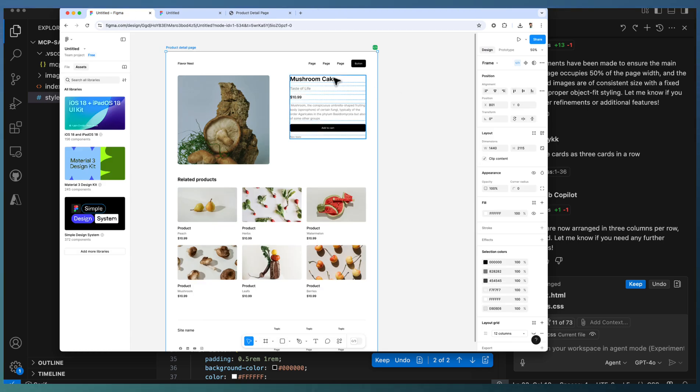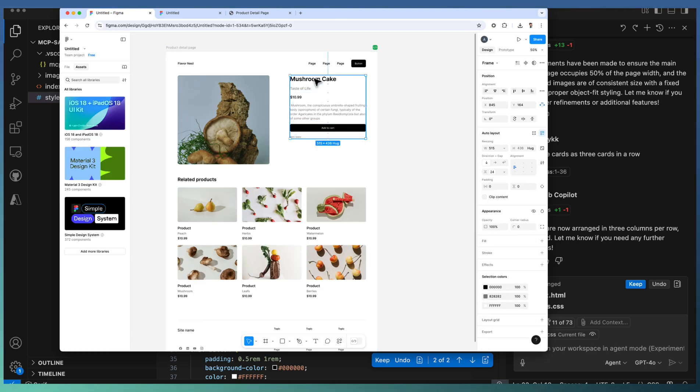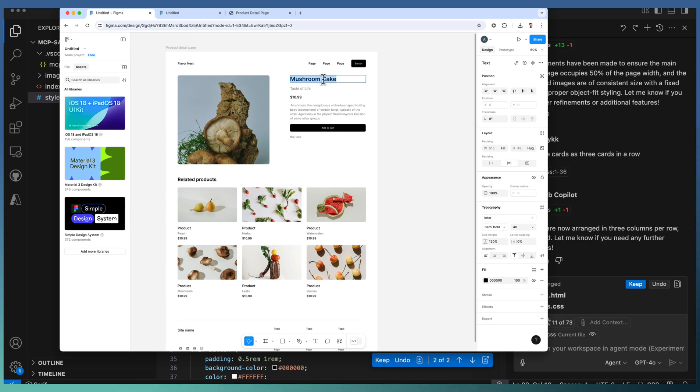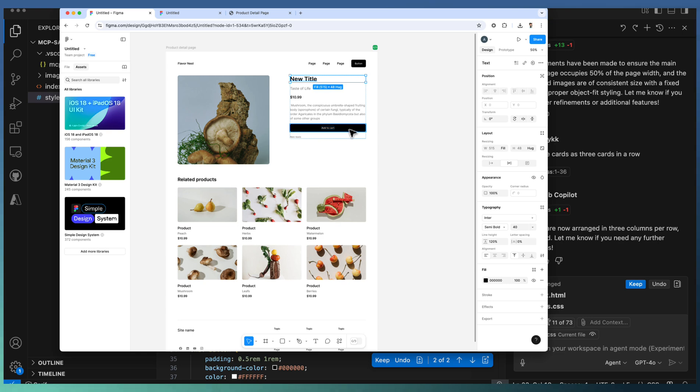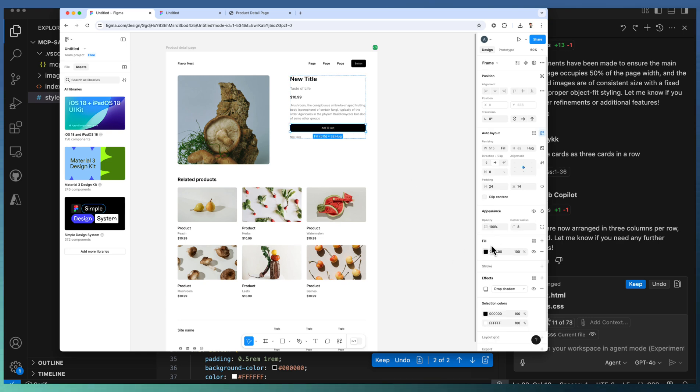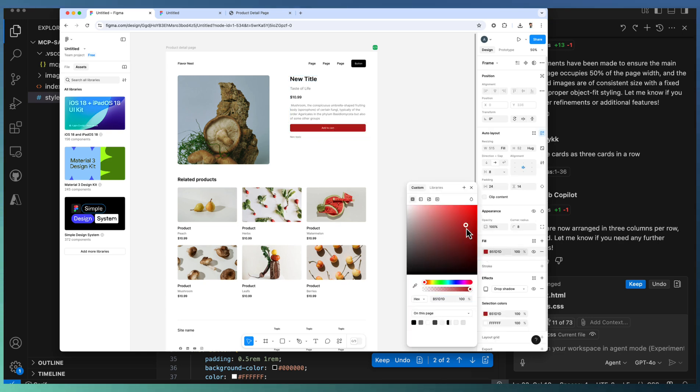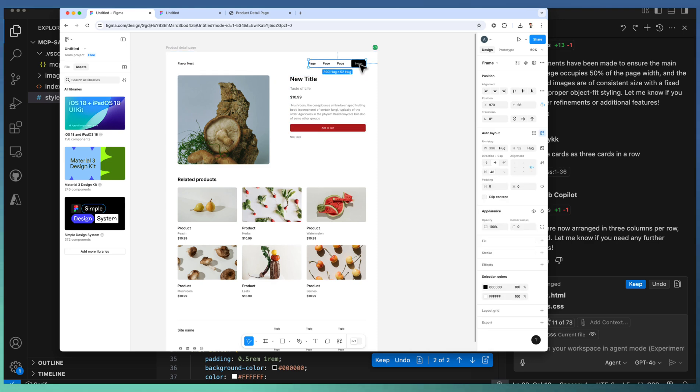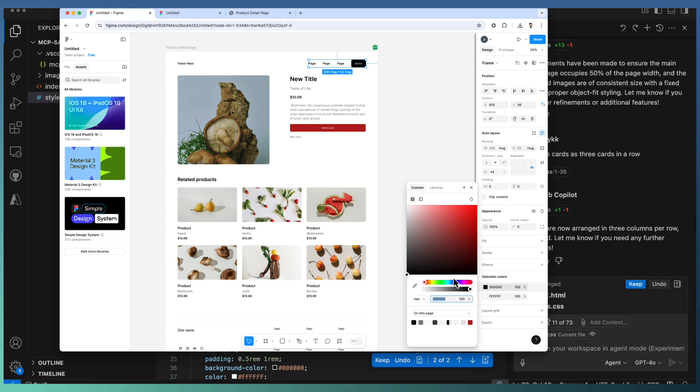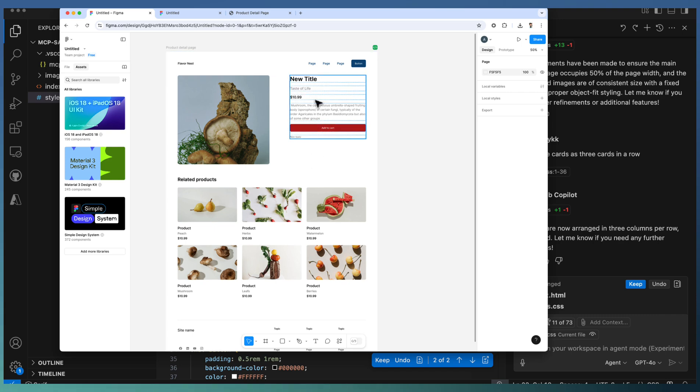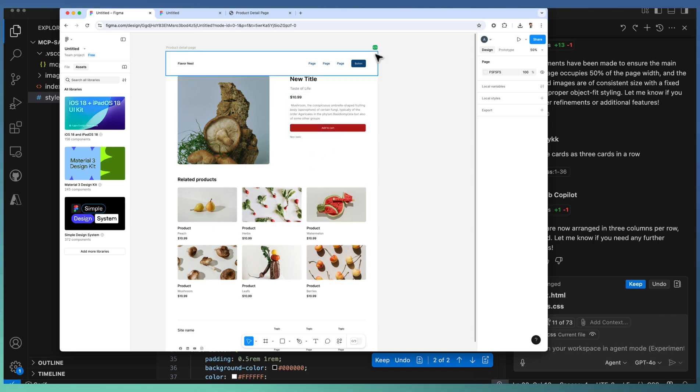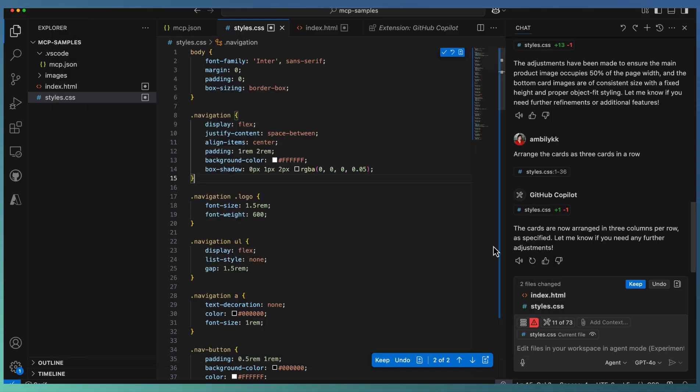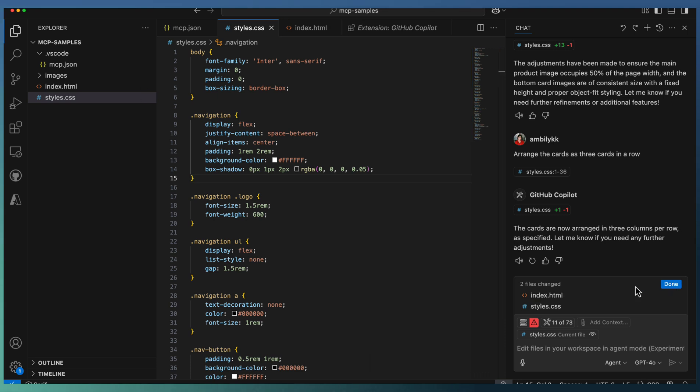Now let's do some modifications and see whether we can modify our code base according to changes in the design. For example, I'll change the title to new title and the color to red. I'll also change the button colors to a bluish color. Now I'm taking the new link. Let's complete this iteration.